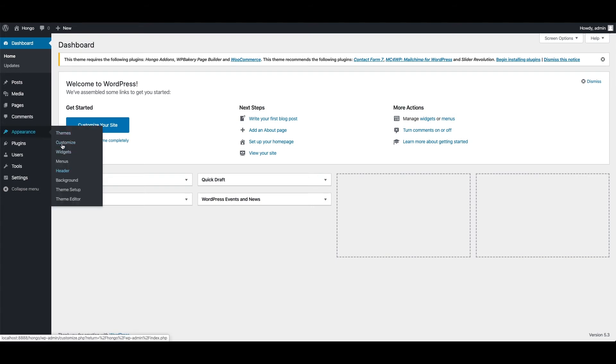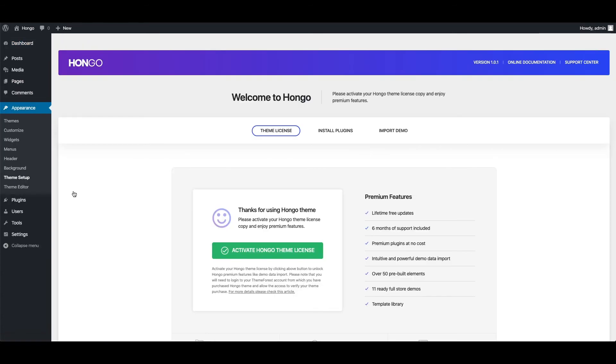Go to WordPress Dashboard, Appearance, Theme Setup, under Theme License tab, click Activate Hongo Theme License button.